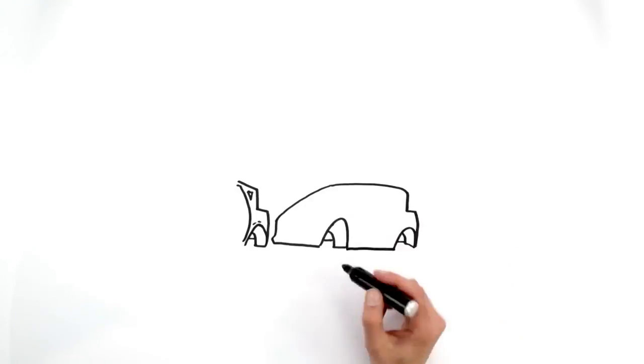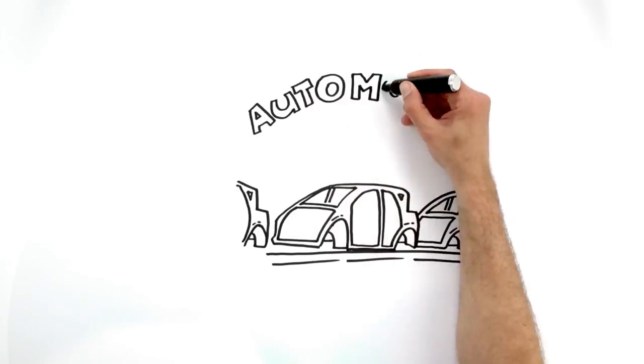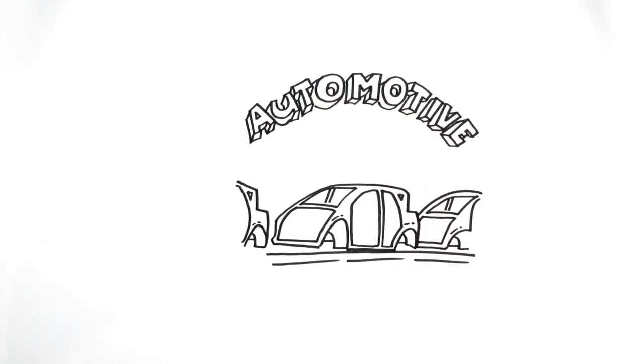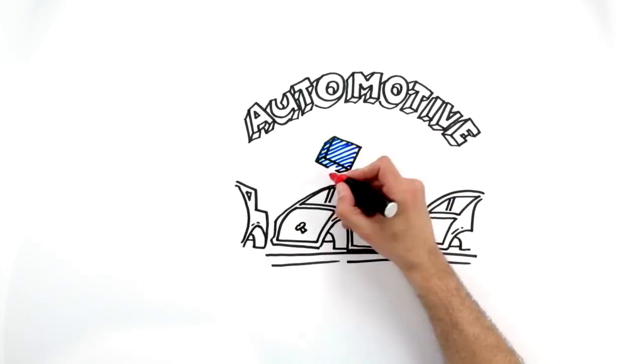It is ideal, for example, in the automotive industry. Even at a great distance, it recognizes if there is a screw missing anywhere.